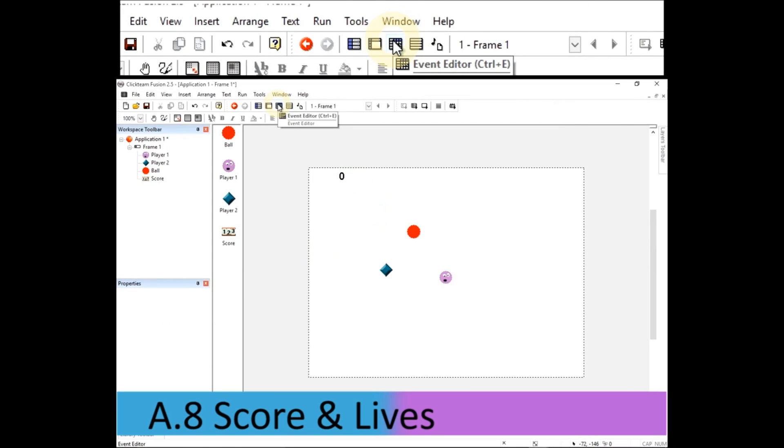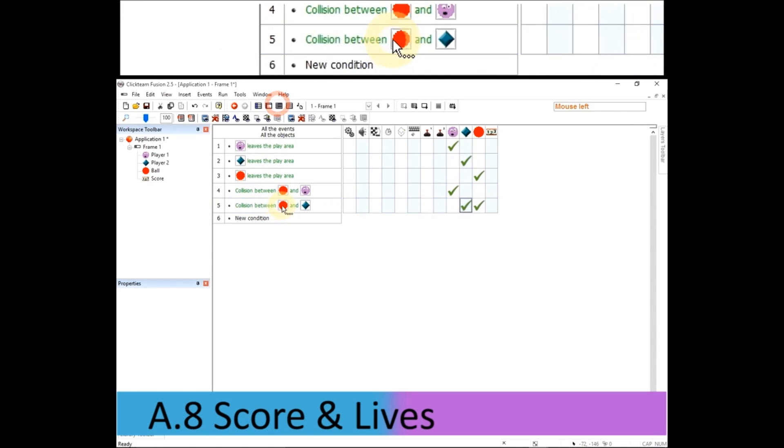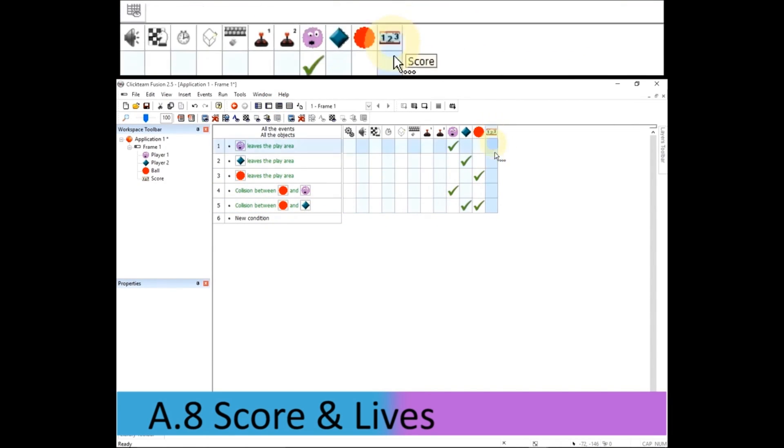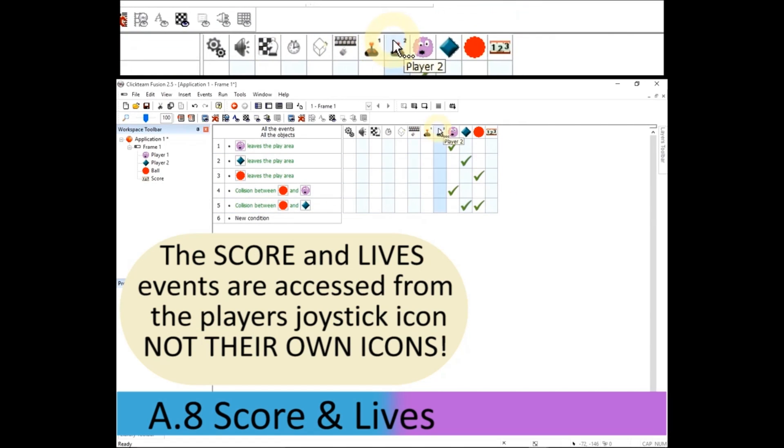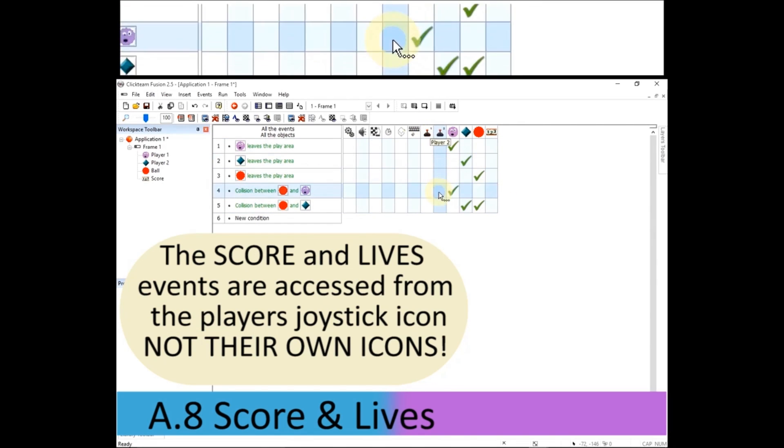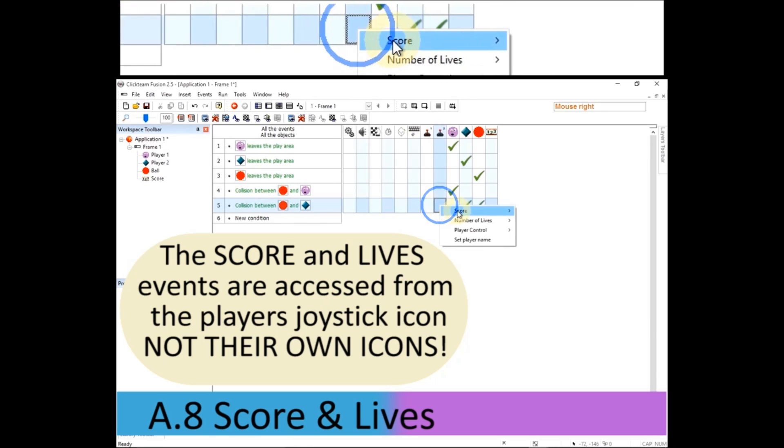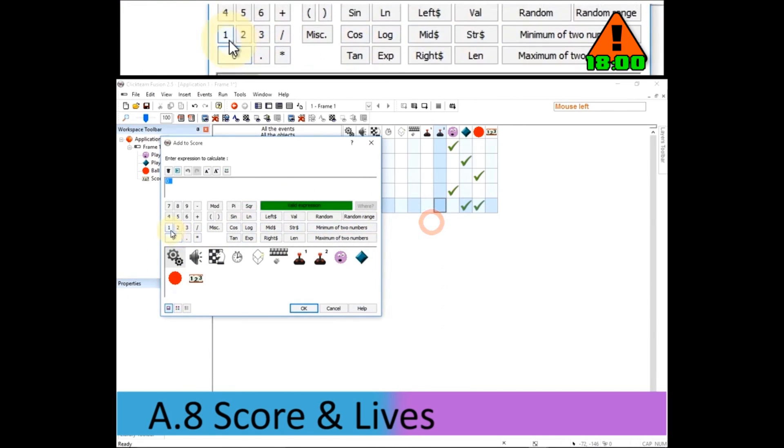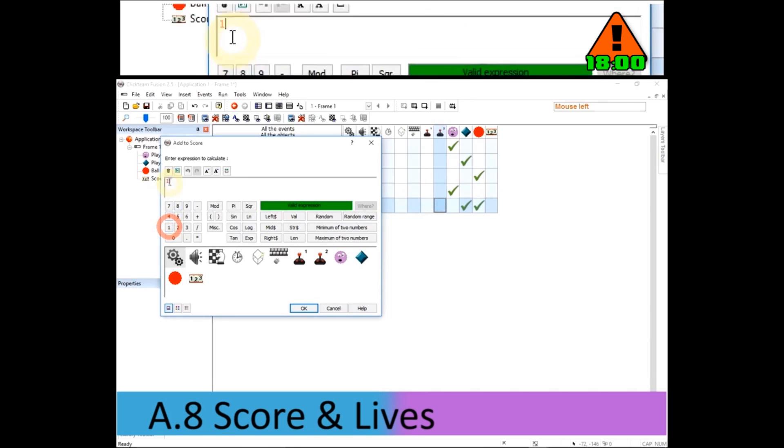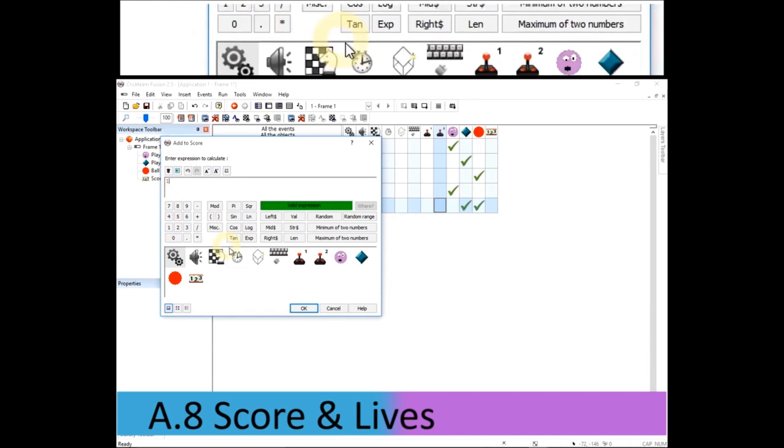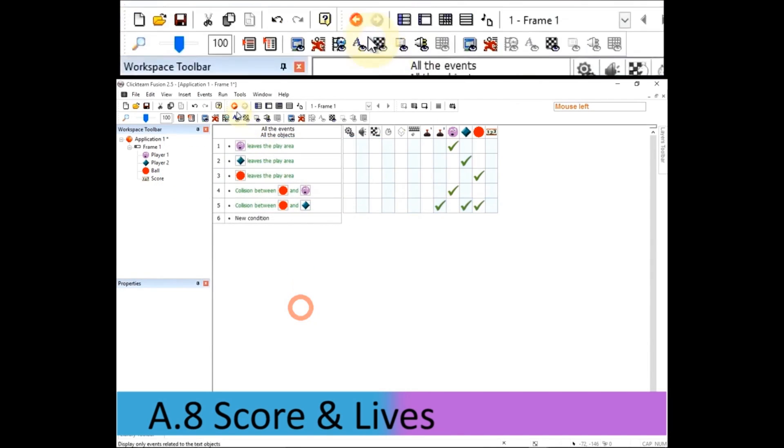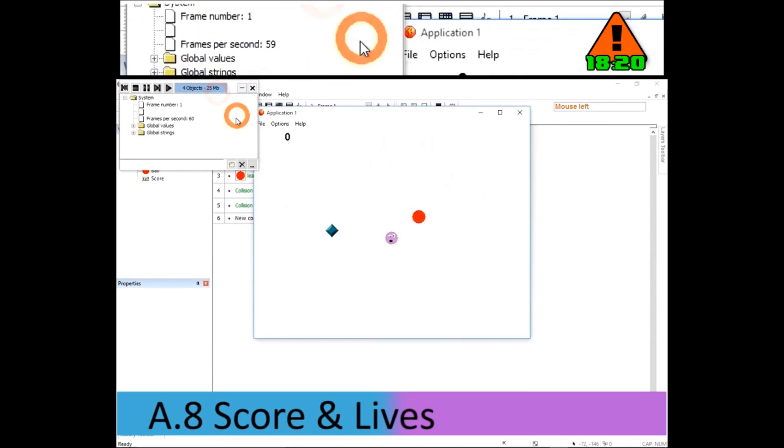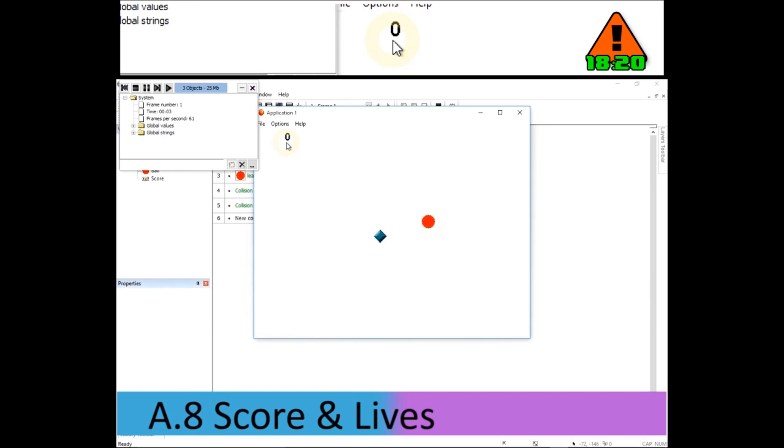Go back into the event editor. Now, on this condition, when the ball collides with player two, I don't want to change the score object. I want to change the score itself, which is underneath the joystick with that number two. Right click, score, add to score. Just want to add one to the score. OK. If I run the application again, every time I hit that ball, it will bounce. I will stop. And the score will go up by one. You can see, sometimes, if I bounce into it twice at once, the score goes up much faster.